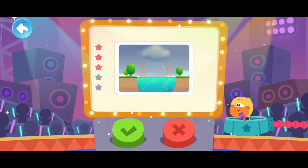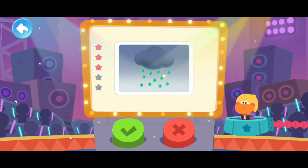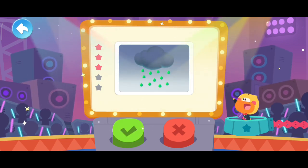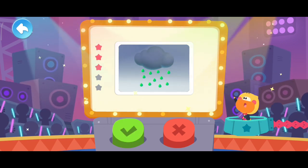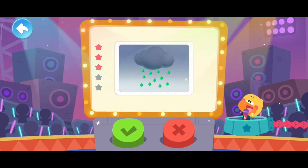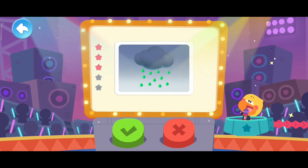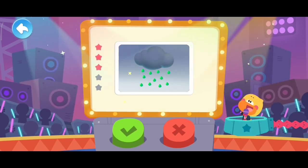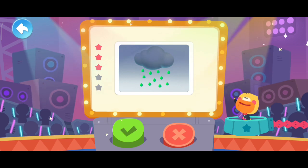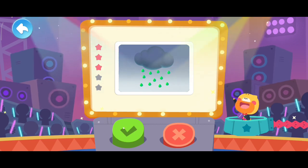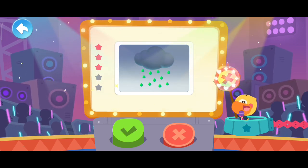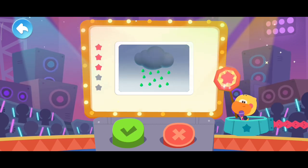Next question. Acid rain is very sour. Is it true? Here is the answer. It is false.